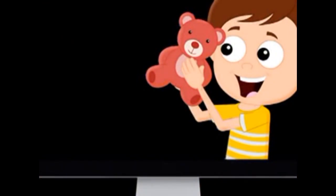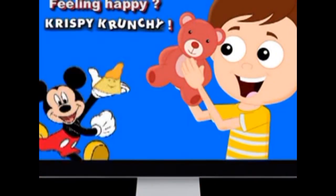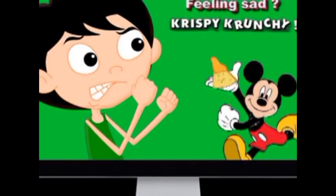Now, this is one advertisement. Feeling happy, feeling happy — take this crispy, crunchy. Feeling sad, feeling sad — take this crispy, crunchy.